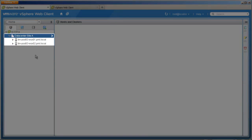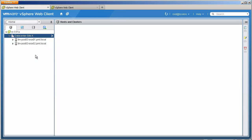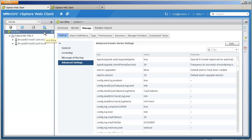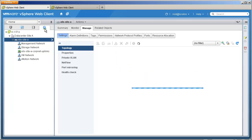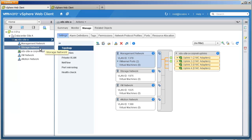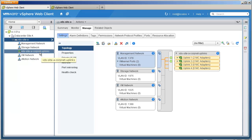Here we have two hosts in the data center and the network configuration is done with one distributed switch, vDS Site A. This switch is configured with four distributed port groups: management network, storage network, VM network, and vMotion network. There is also an uplink port group configuration.